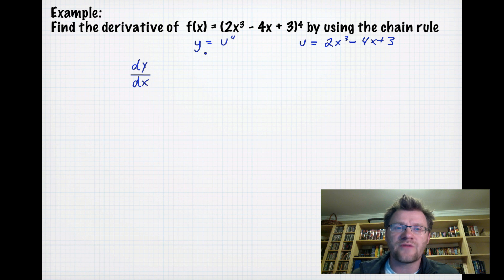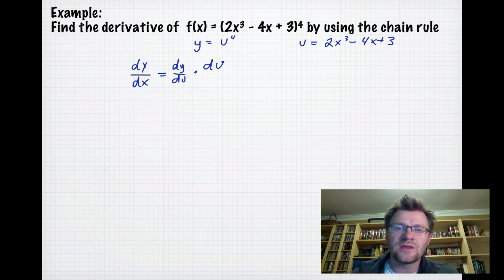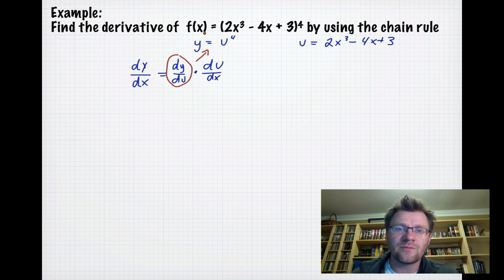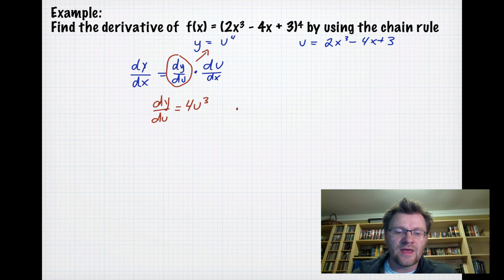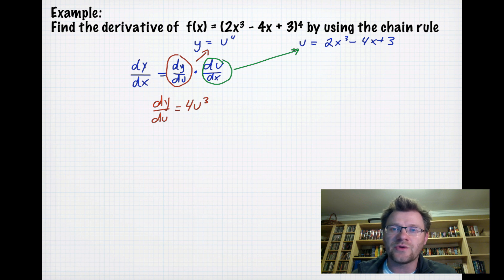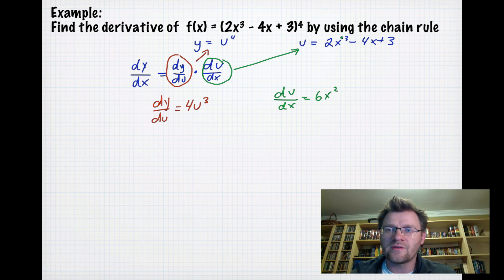dy/dx, which is what we're trying to find, equals dy/du times du/dx. dy/du is the derivative of y in terms of u, which is just 4u³. And du/dx is the derivative of u in terms of x: we bring the exponent down, multiply it by 2, and subtract 1, giving us 6x²-4.